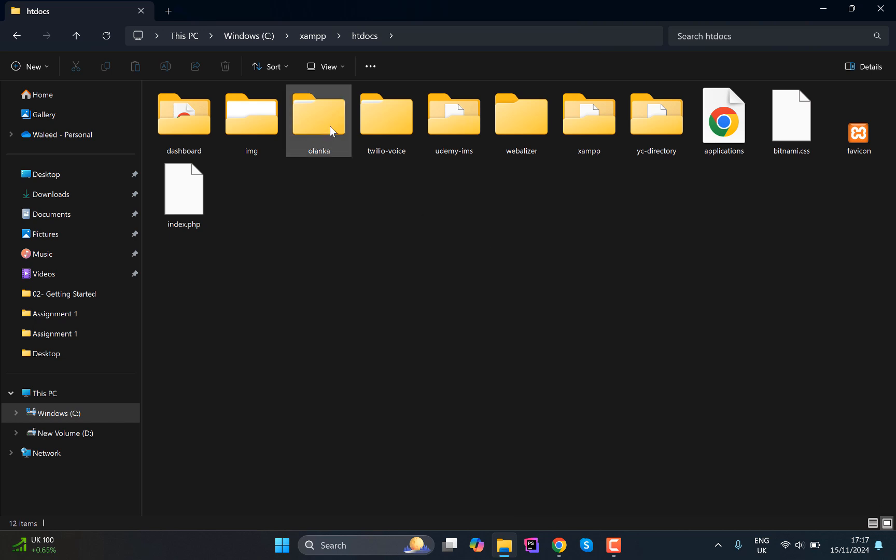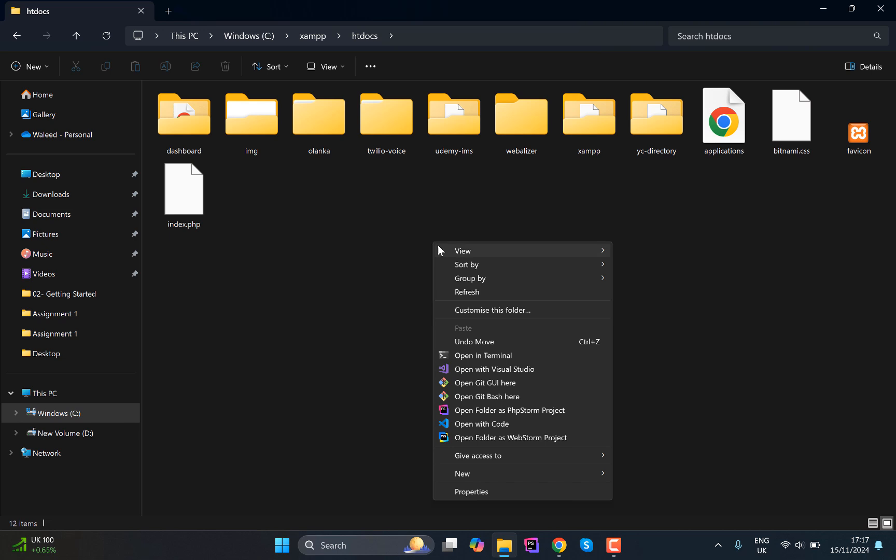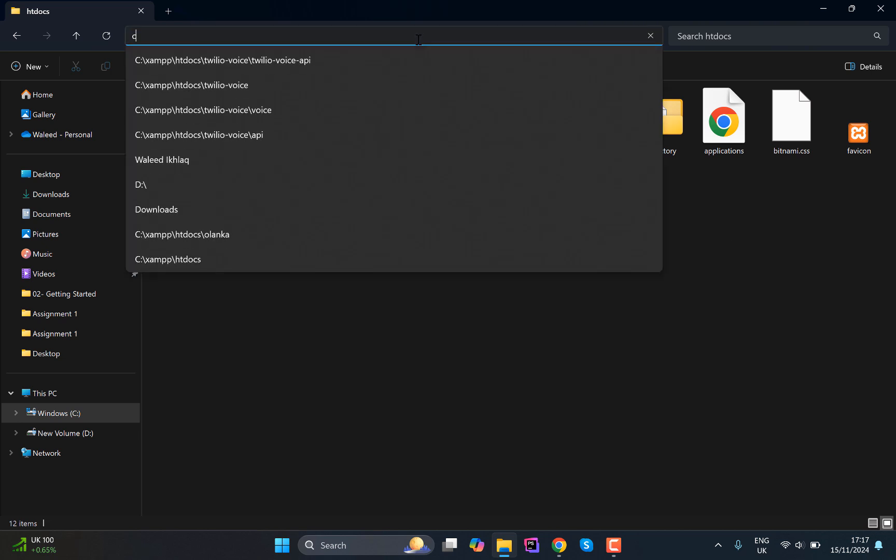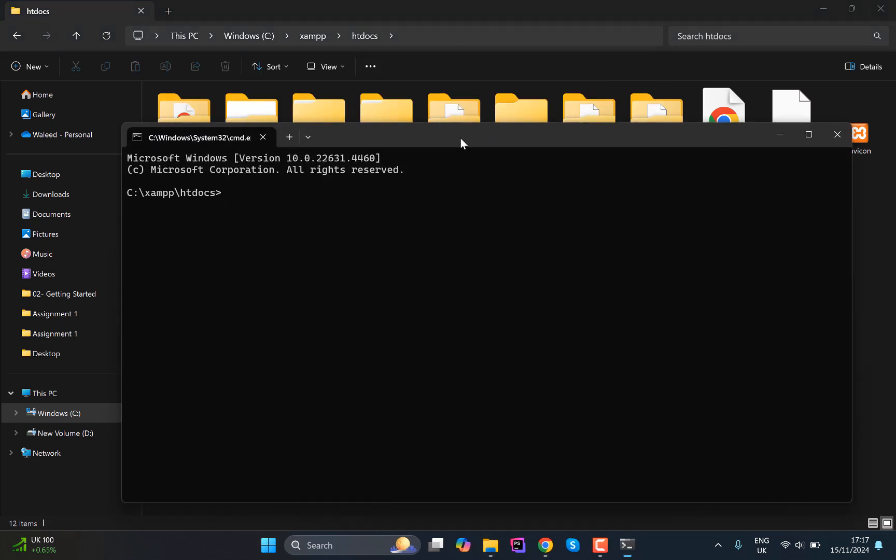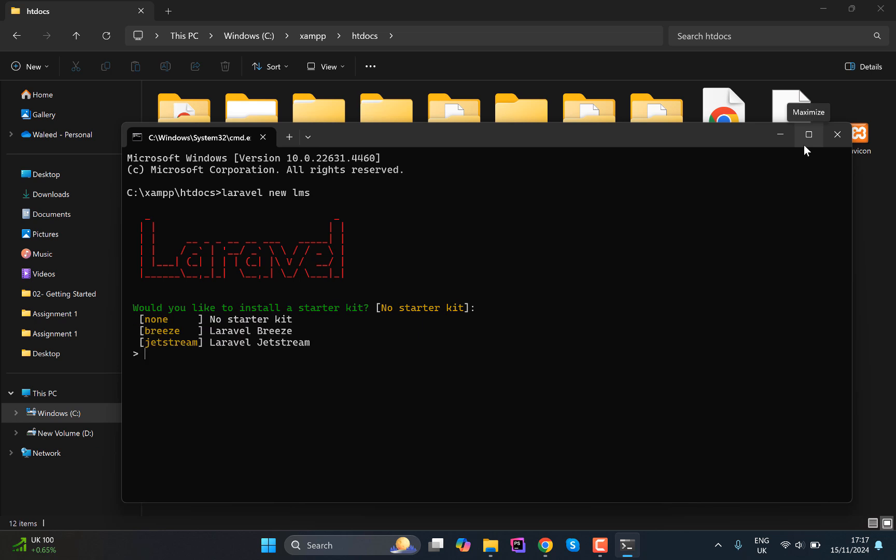And I'm going to create a new folder or maybe just open the terminal here and just type in 'laravel new lms'. So this is what I'm going to name the project - Learning Management System. You can call it directory and the starter kit...